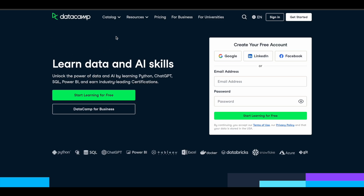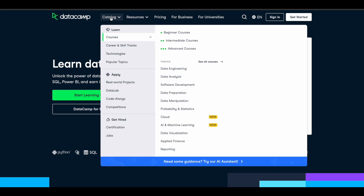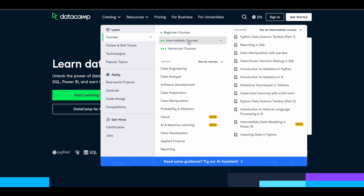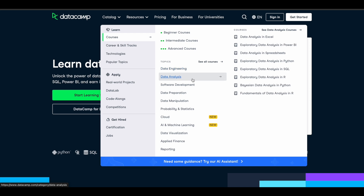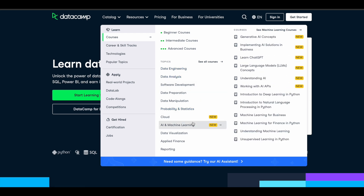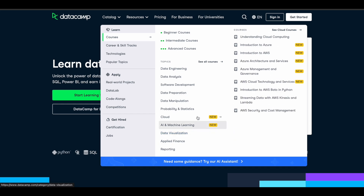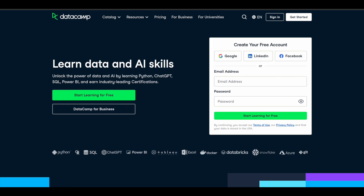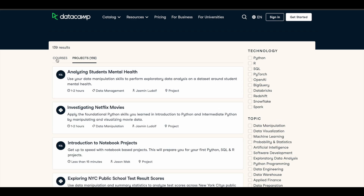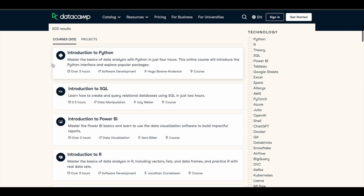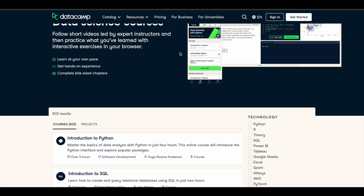DataCamp has a lot of good courses for learning data science and things related to AI. They have a nice segregation: beginner level, intermediate level, and advanced level courses. You can learn about data engineering, data analysis, software development, cloud, machine learning, data visualization, applied finance, and more. There are over 500 plus courses along with a lot of projects.